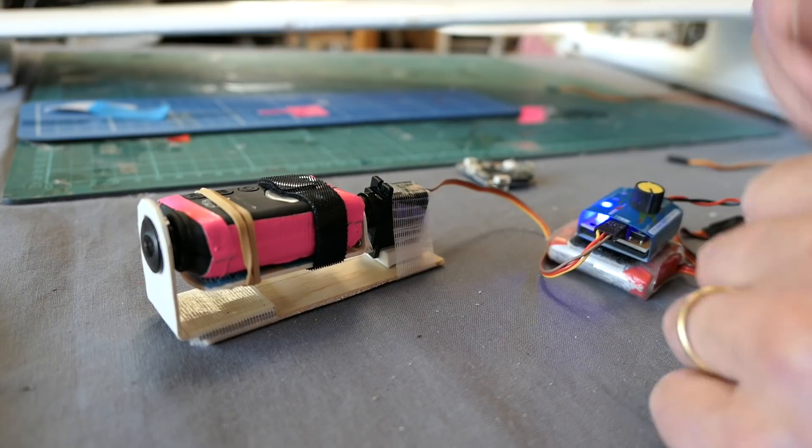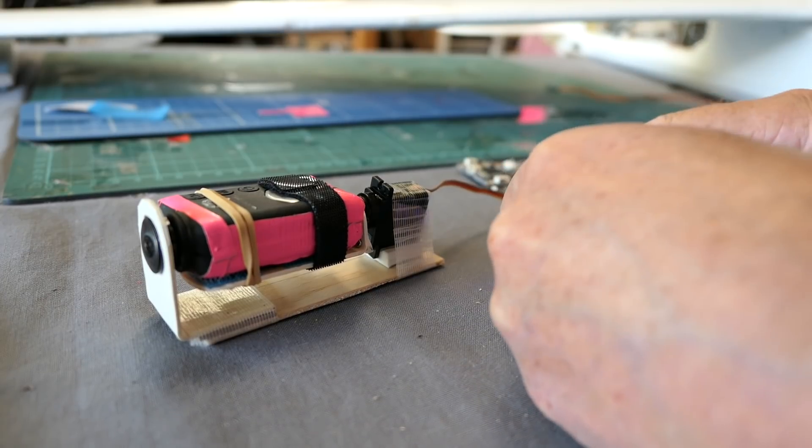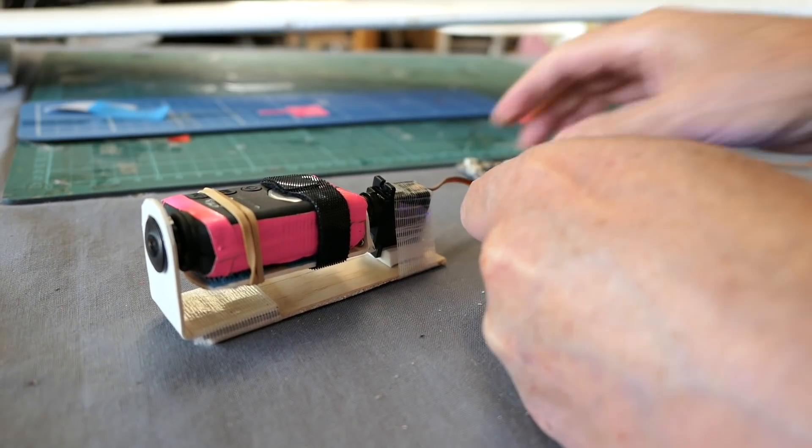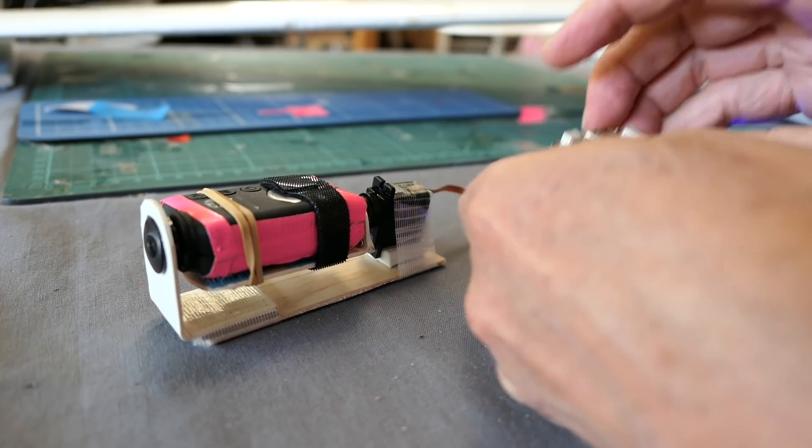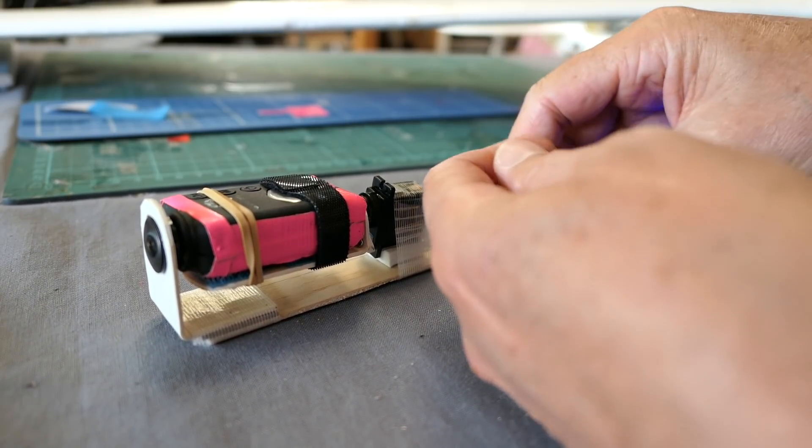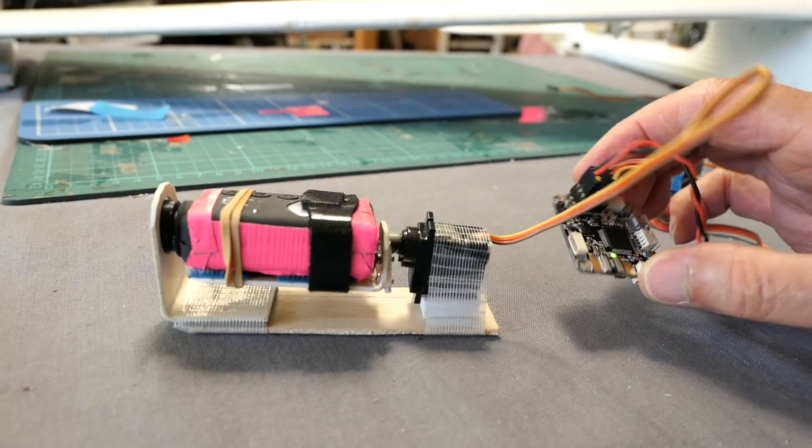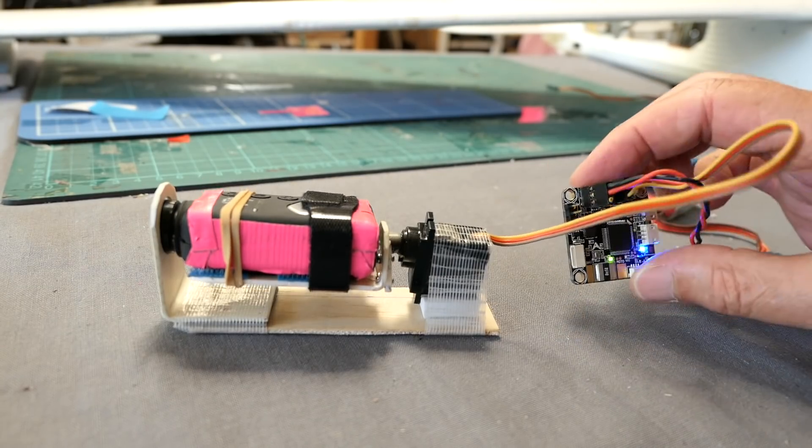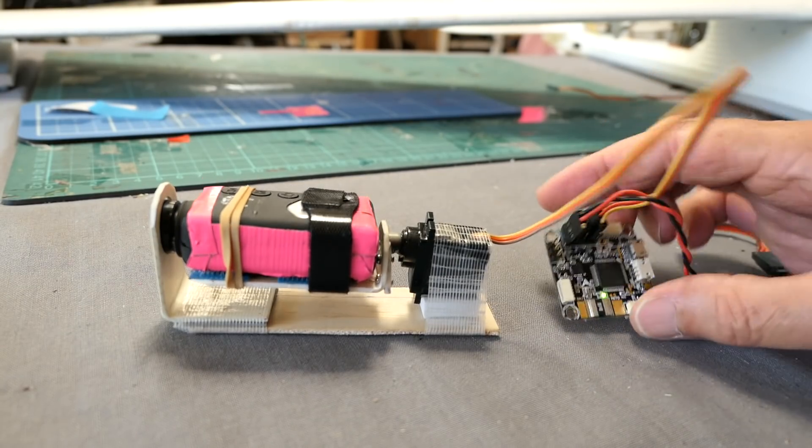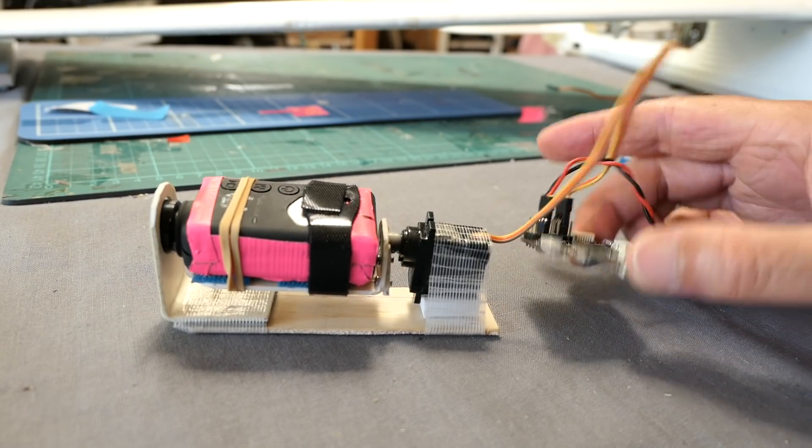The idea behind this one is that I'm going to use a flight control board to make a roll axis stabilized gimbal.